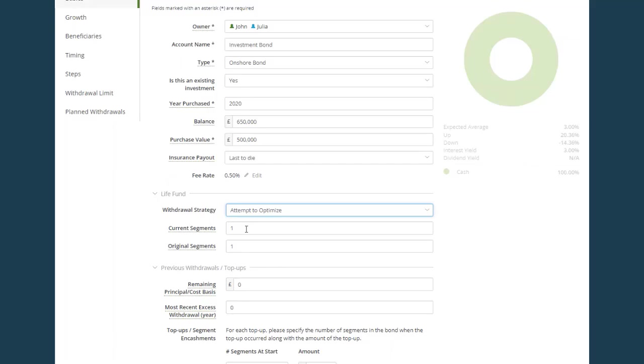Current segments are the number of segments in the policy which are still in force at the start of the Voyant plan. And original segments are the number of segments that the policy had when it was initially set up. I'm going to use 100 in both of these.